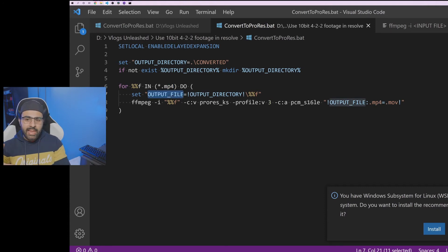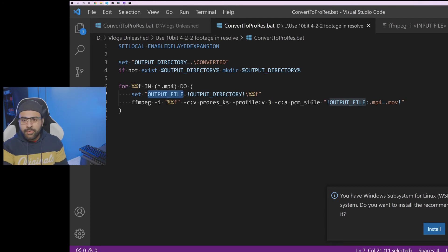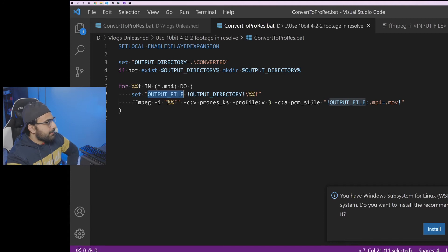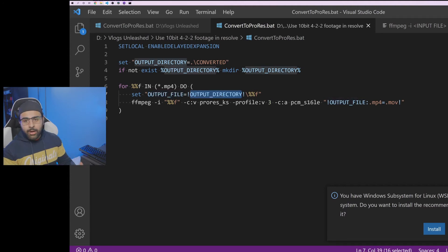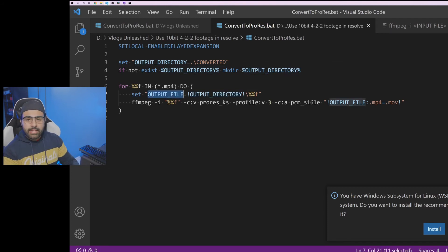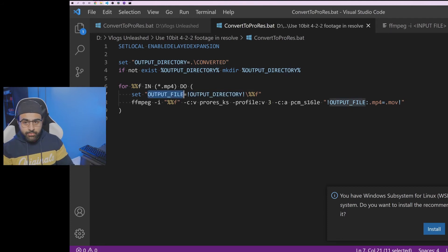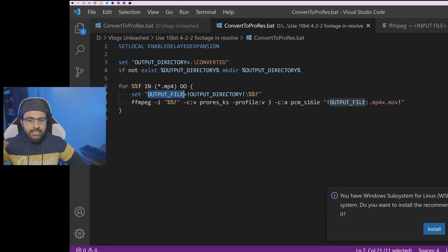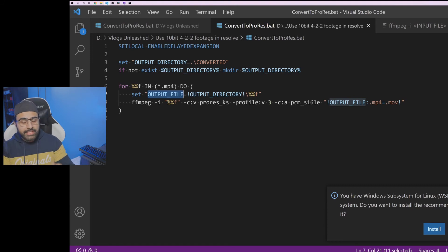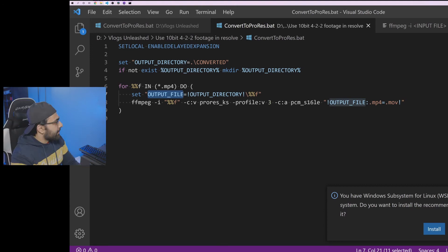All right, first of all, we need to understand what we want to name our output file. So let's take our input file. Let's call it file1.mp4. So all this does is it copies file1.mp4 and puts it in the output directory called converted. That's all it does. It says the output file is going to be in the converted directory. Super simple. It does not change the extension. We'll get to that later. But all this means is that our output file for now is going to be in the converted directory with the same name and same extension.